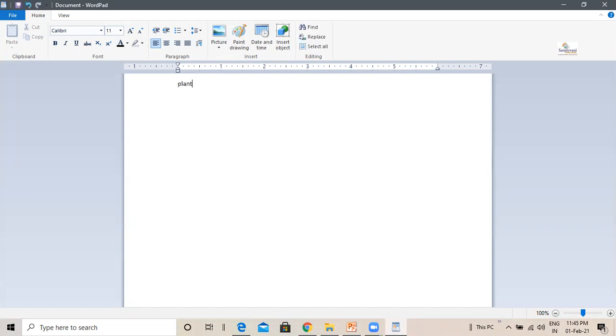Plants. Plants. Can you see as I'm writing the cursor is moving forward. Plants and their uses.